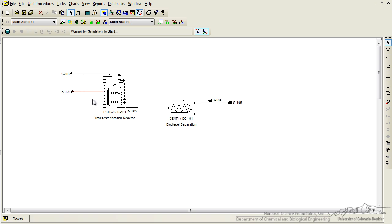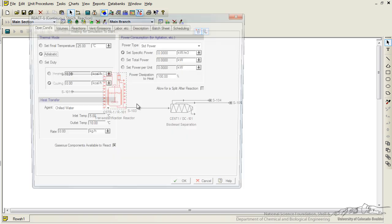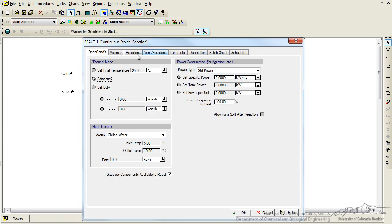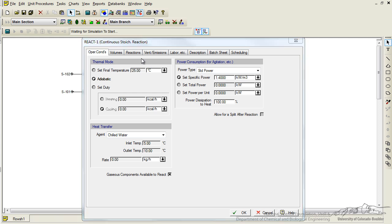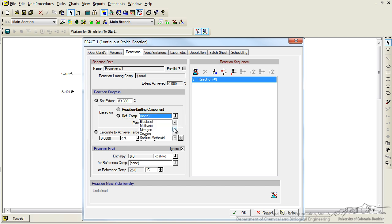Now we have to decide what our reactor is going to do. So let's right click on the reactor and click on operation data. That will open up the following menu. So in the problem statement we were told that it was going to use a specific amount of power for agitation. And you can see that power consumption over here can be designated. We were told 1.4 kW per m3. Now under the reactions tab, the more important aspect of this, we need to type in what the extent is, which was given from literature. And it was based on a reference component of soybean oil. So we have that information entered.